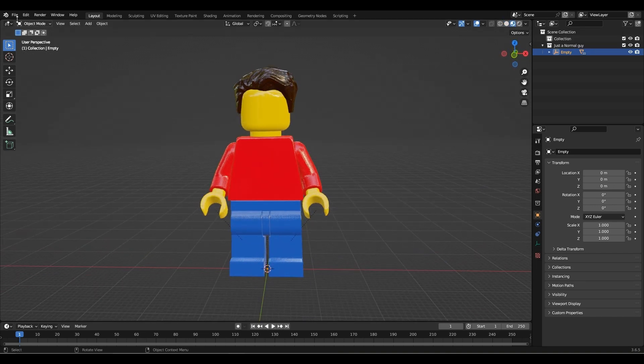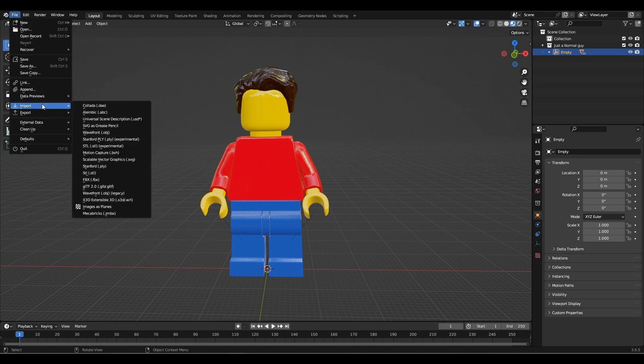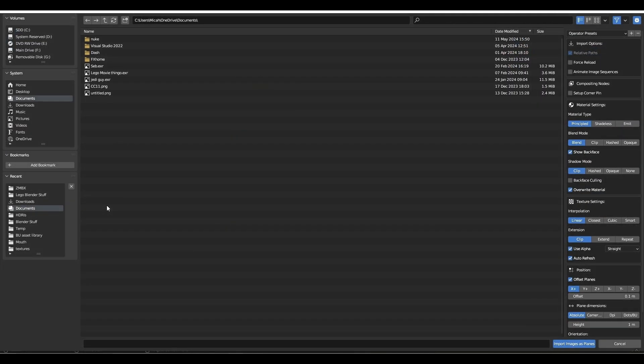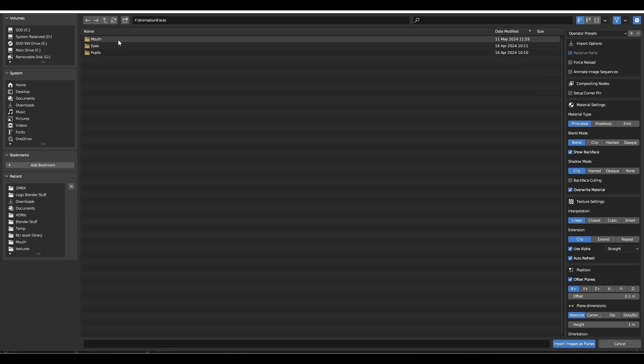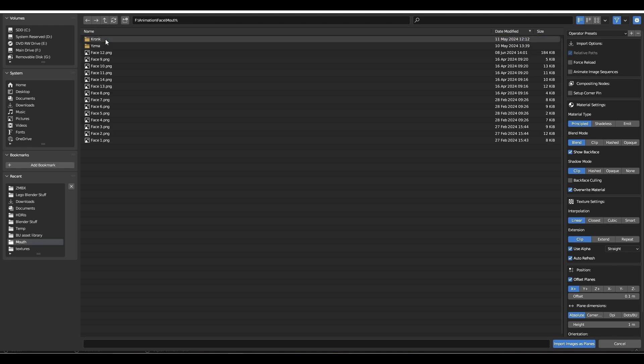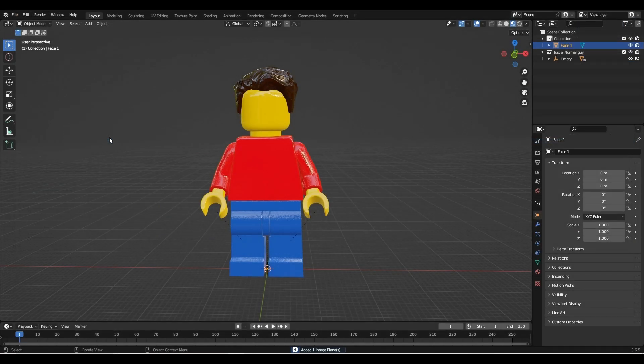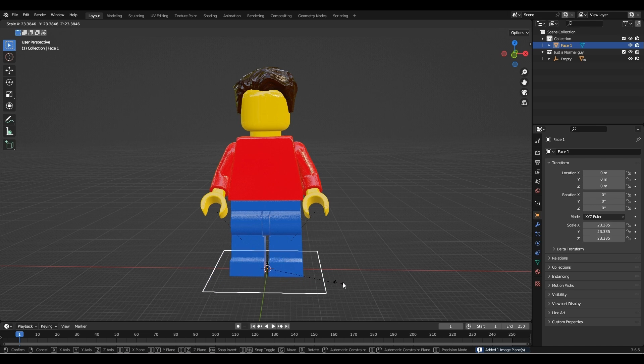Now I'm going to import an image as plane. Go to the face rig folder and click on the mouth folder. I'm just going to use the first one in the folder, but it doesn't really matter.